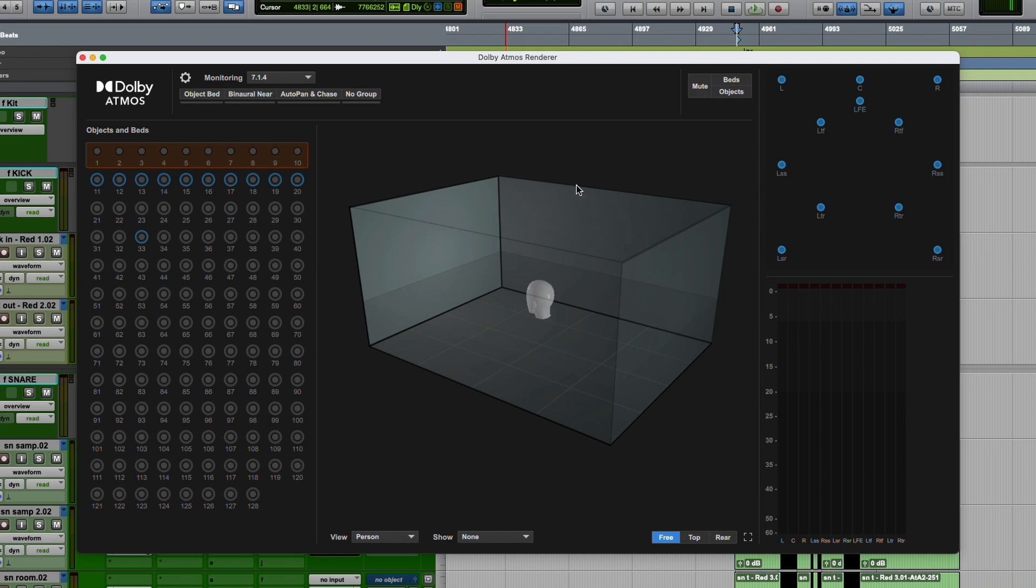Just wanted to show you really quickly what the new Atmos features are. There really aren't that many, so this is going to be a quick video.